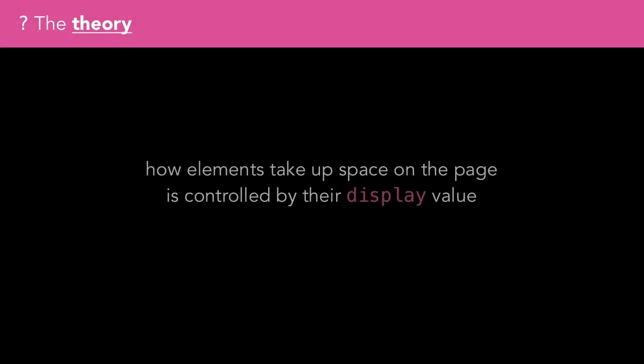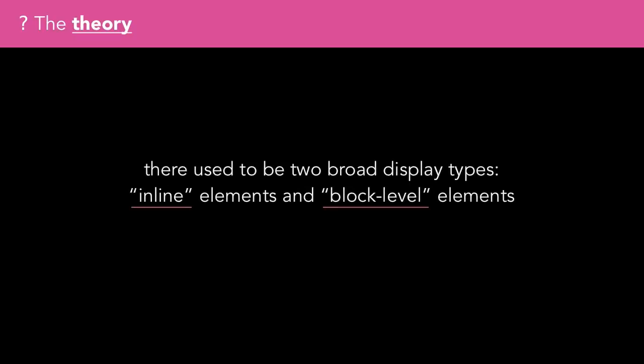How elements take up space on the page is controlled by their display. There used to be two broad display types in CSS: elements were either inline or block level.